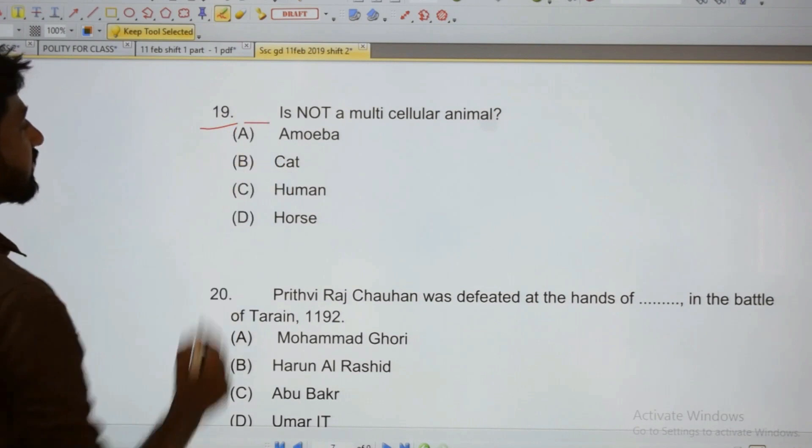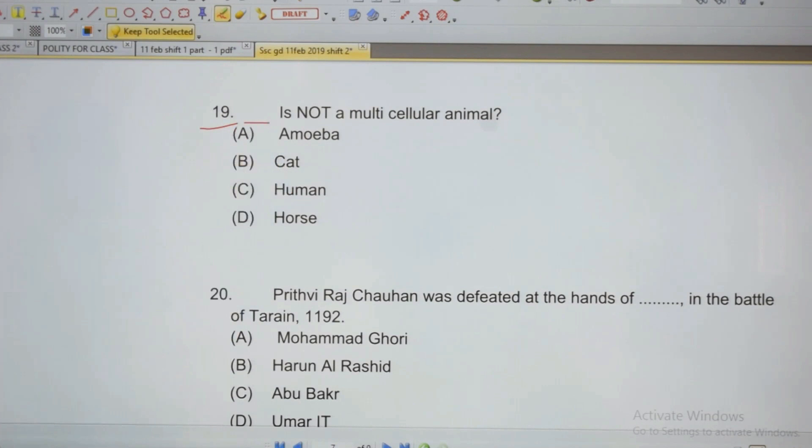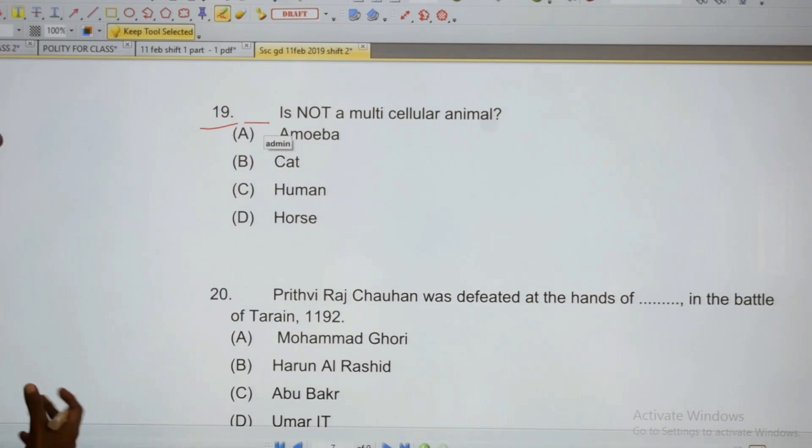19: Which of the following is not a multicellular organism or multicellular animal?